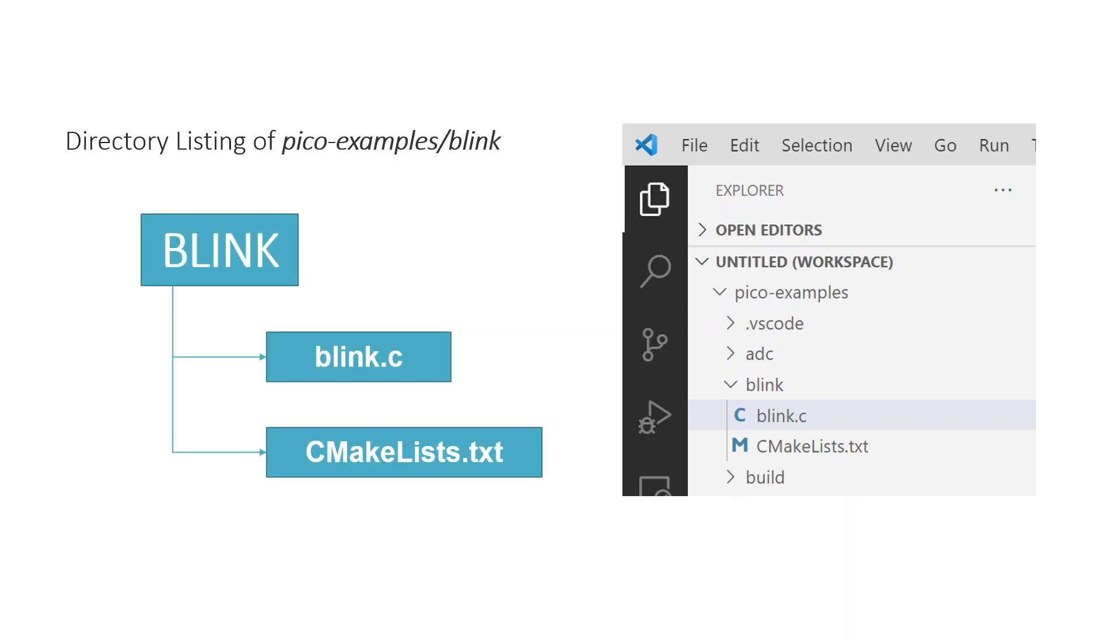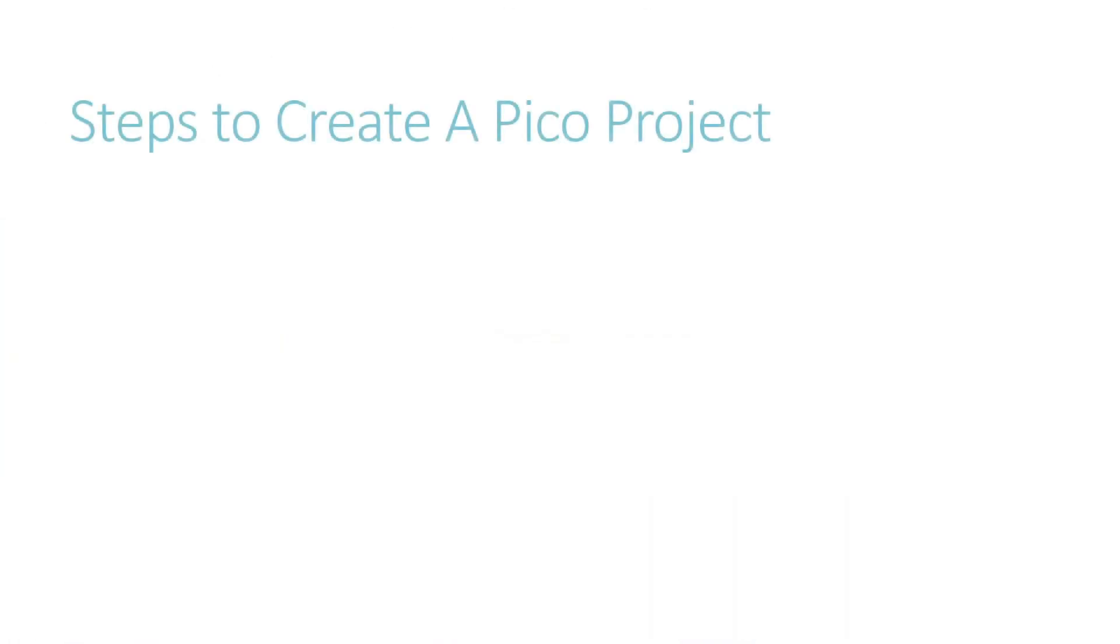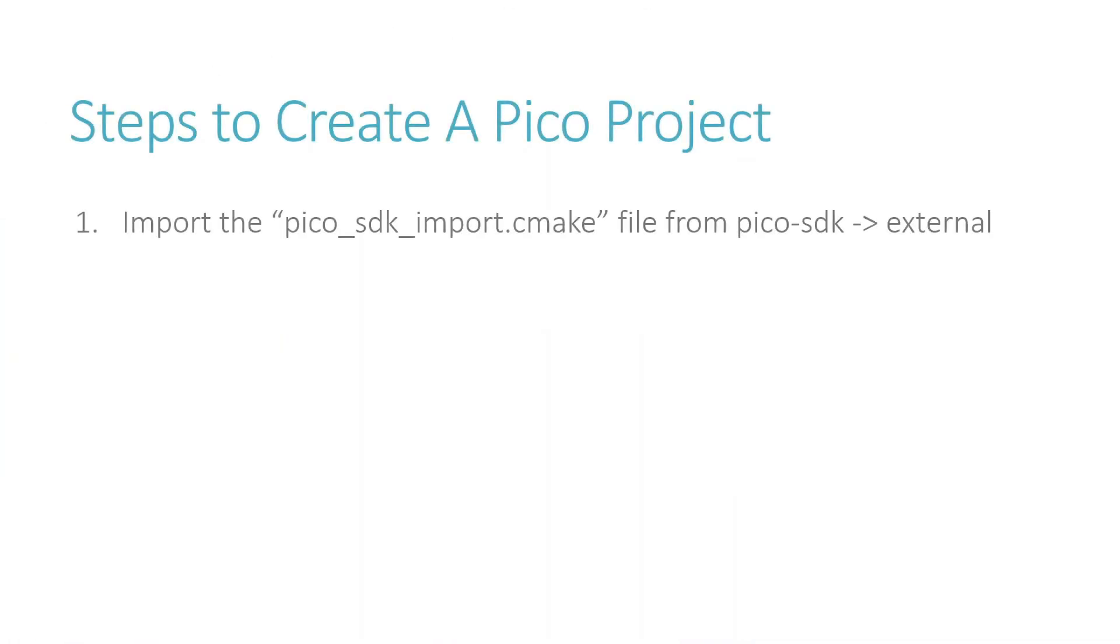So, in order to create a Pico project, we definitely need these two files. The first step is to import the Pico SDK import.cmake file from the Pico SDK external folder. Let's do that.